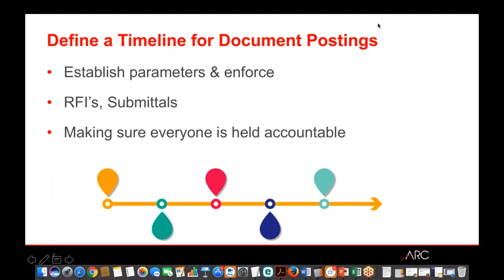Build submittal approval timeframes into your schedule — whether it's a week or a month per submittal — and enforce them. Too many times work is being put in place while submittals aren't even turned in, or they're sitting on a design team's desk. That's nothing but cost to the GC, owner, and subcontractors. Come up with all the parameters at the beginning of the project, have some sort of enforcement mechanism, and don't wait until a submittal comes in late to start arguing about it. Make sure everybody is on the same page from the start.